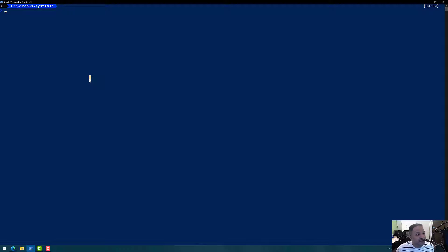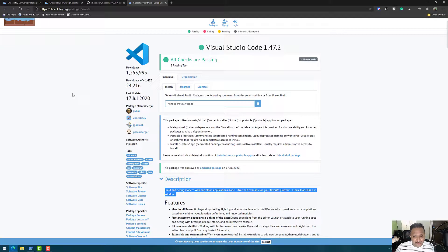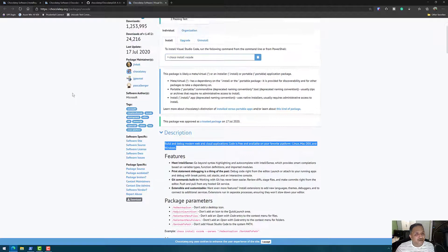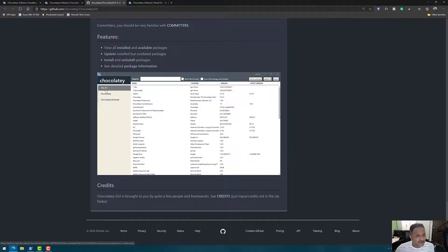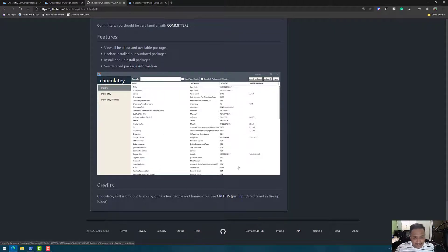That covers installing, upgrading, and searching for packages. If you're not a big fan of the command line, Chocolatey also offers a user interface called Chocolatey GUI. It shows which packages are installed on the PC — equivalent to the choco list --local-only command — and we can also search for available packages using the Chocolatey GUI.